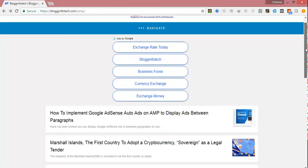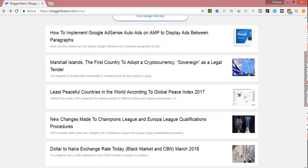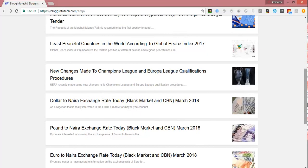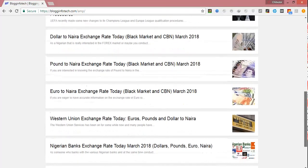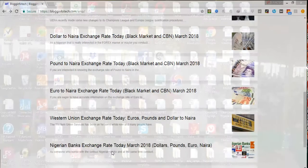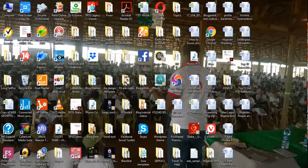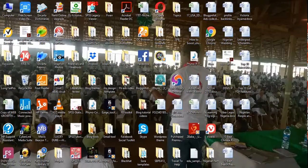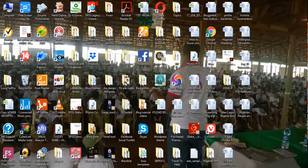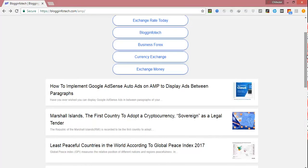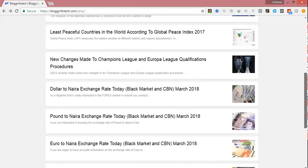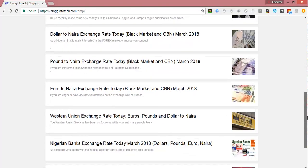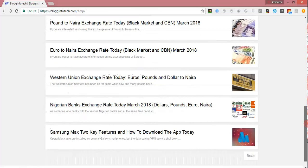Before leaving, just subscribe to my channel. I promise to deliver more tutorials based on blogging and webmaster issues so that you can achieve the best on the net. That's it for our tutorial today: how to implement AMP auto ads so that ads can start displaying in between paragraphs of your content. Hit the subscribe button.